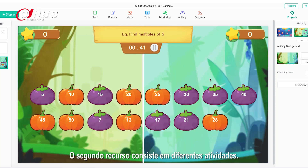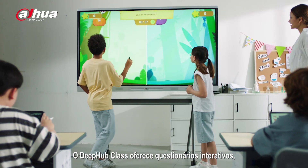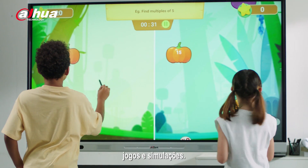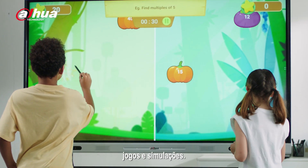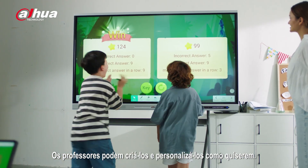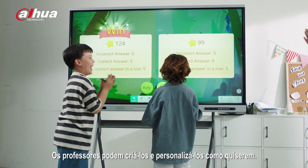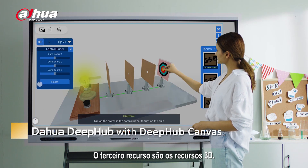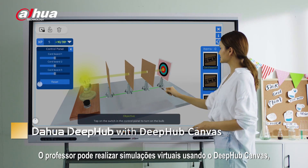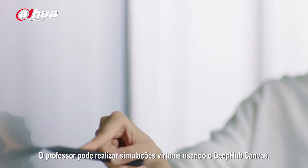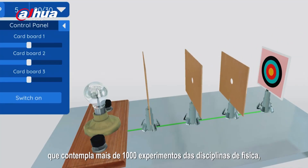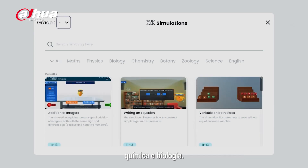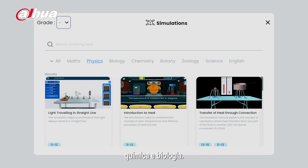The second feature is rich activities. DeepHub Class offers interactive quizzes, games, and simulations — teachers can create and customize them at will. The third feature is 3D resources: teachers can conduct virtual simulations using DeepHub Canvas, which has more than 1,000 experiments covering physics, chemistry, and biology subjects.